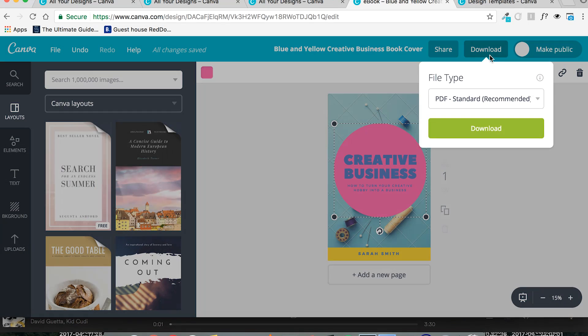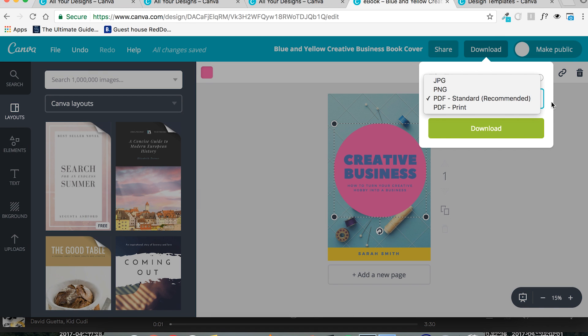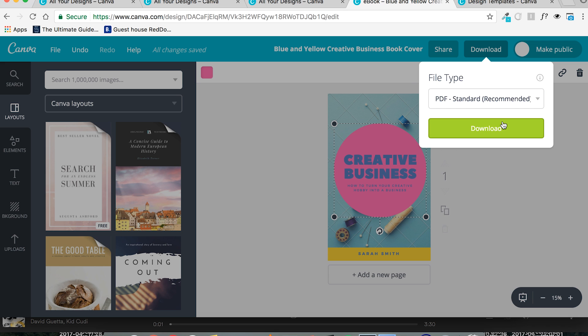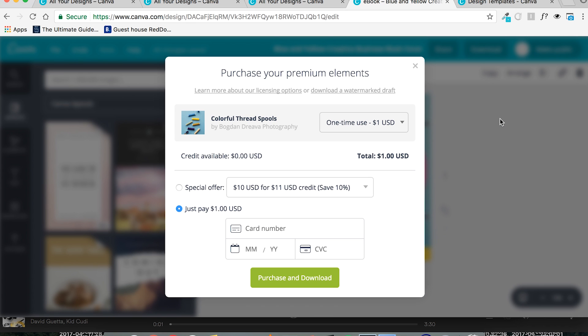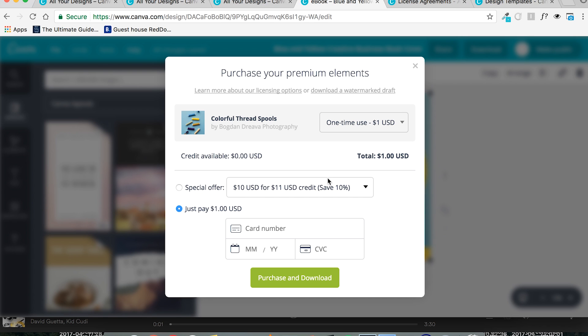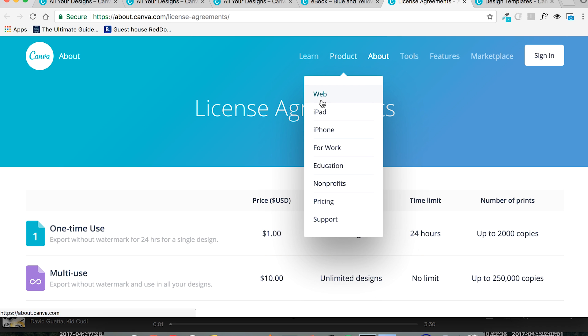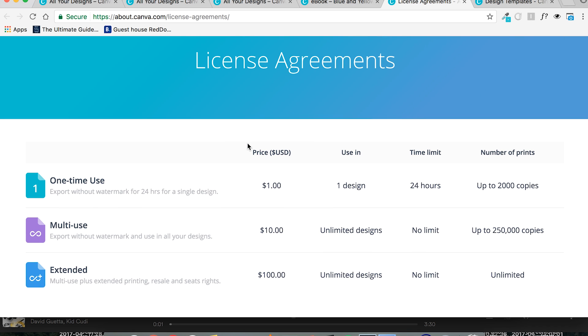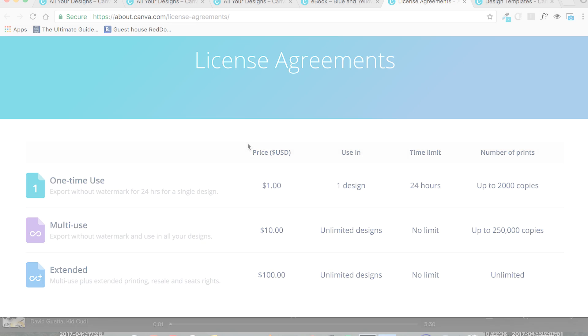Let's say we're done tweaking your cover. Then what you would do is go to download and choose your file type. For Amazon's KDP, you would choose the JPEG. Then you would click download. So if it has special elements, if it has elements that are not free in it, it will show you this. And then you would have to choose what type of license you're going to buy. What they offer is one-time use, multi-use, and extended. Different price points, different limitations on each of these. I won't bore you with this too much. If you want to learn more about this, there will probably be a link somewhere in the description below. Feel free to check that out.